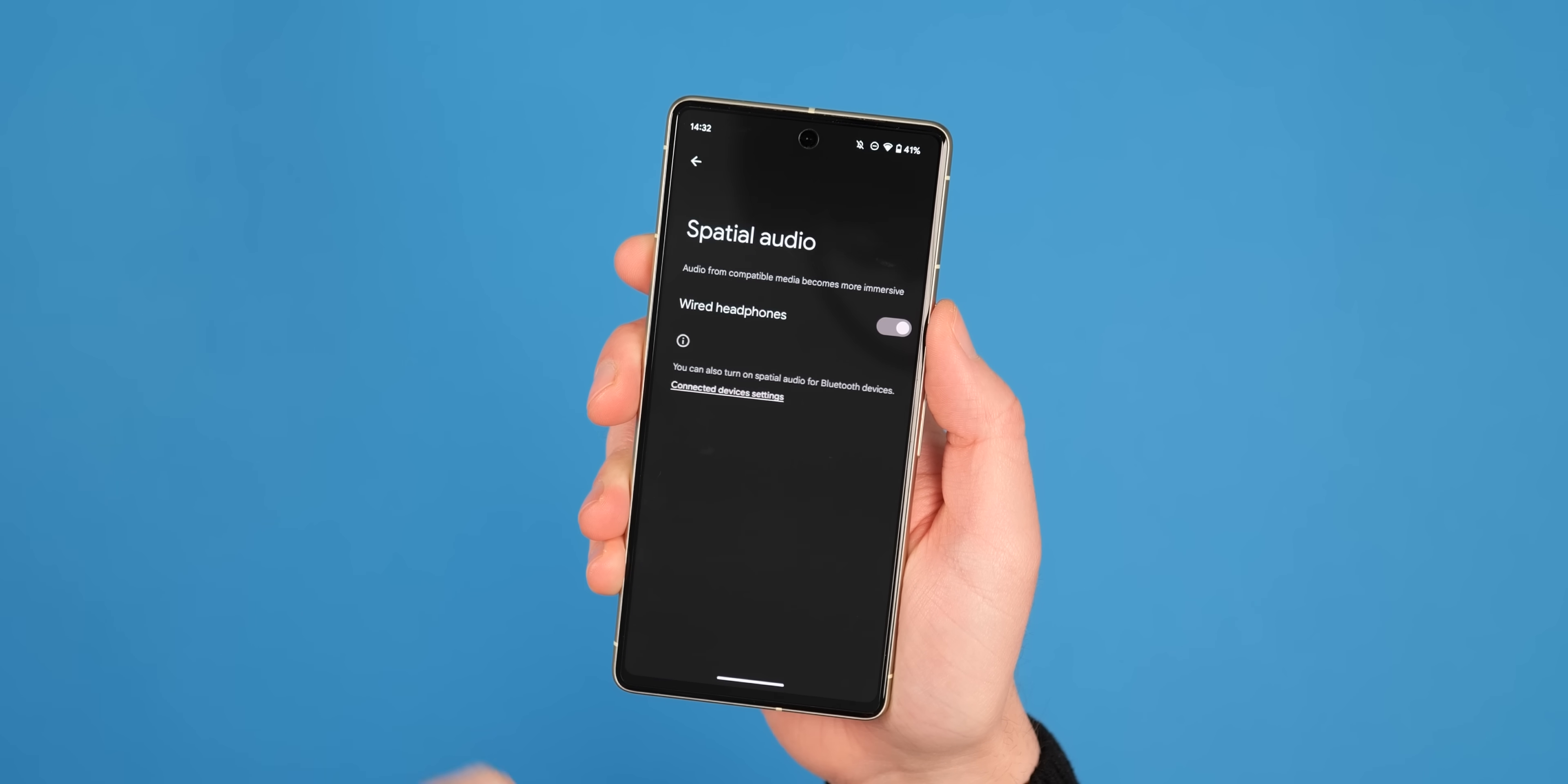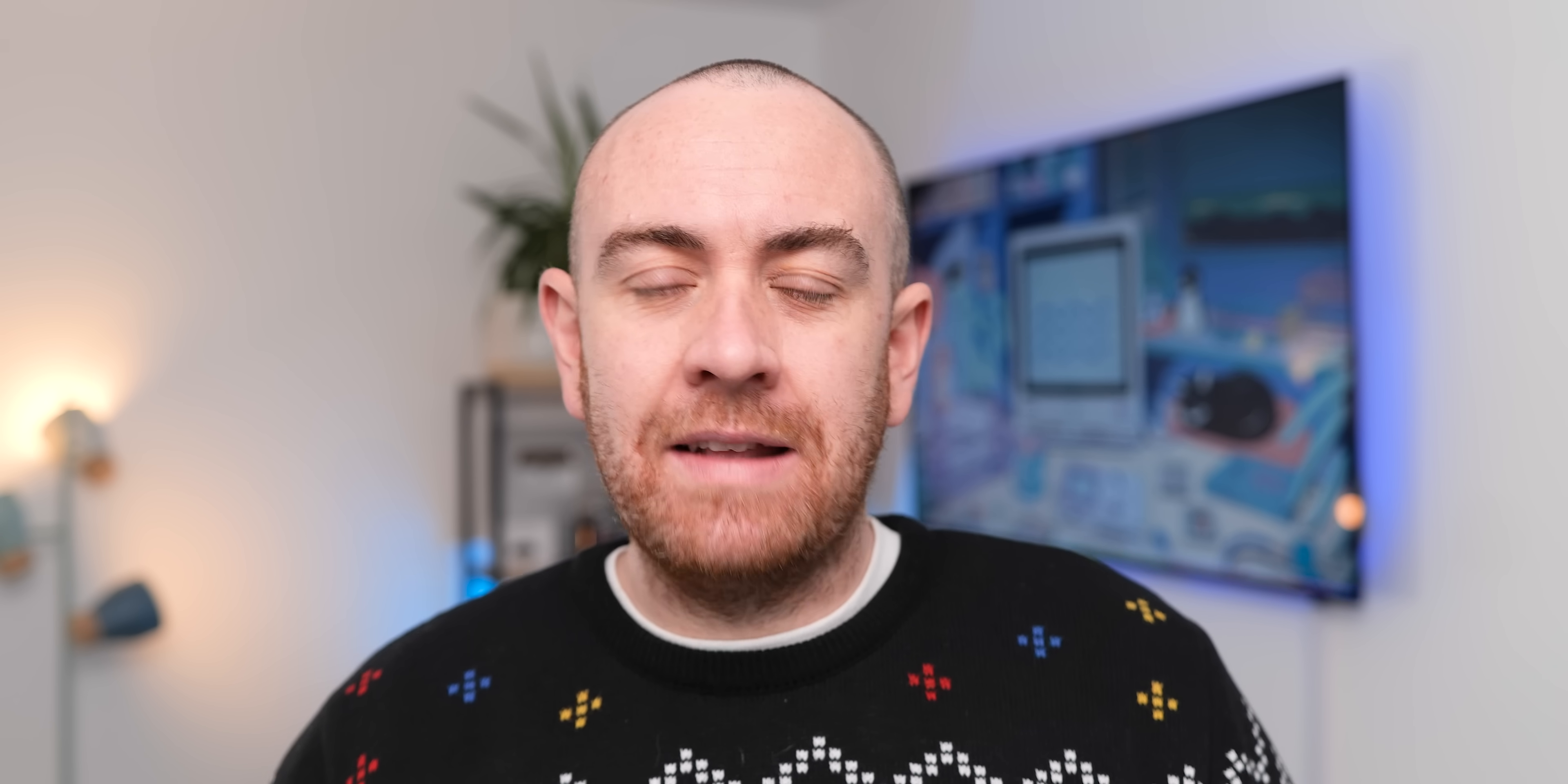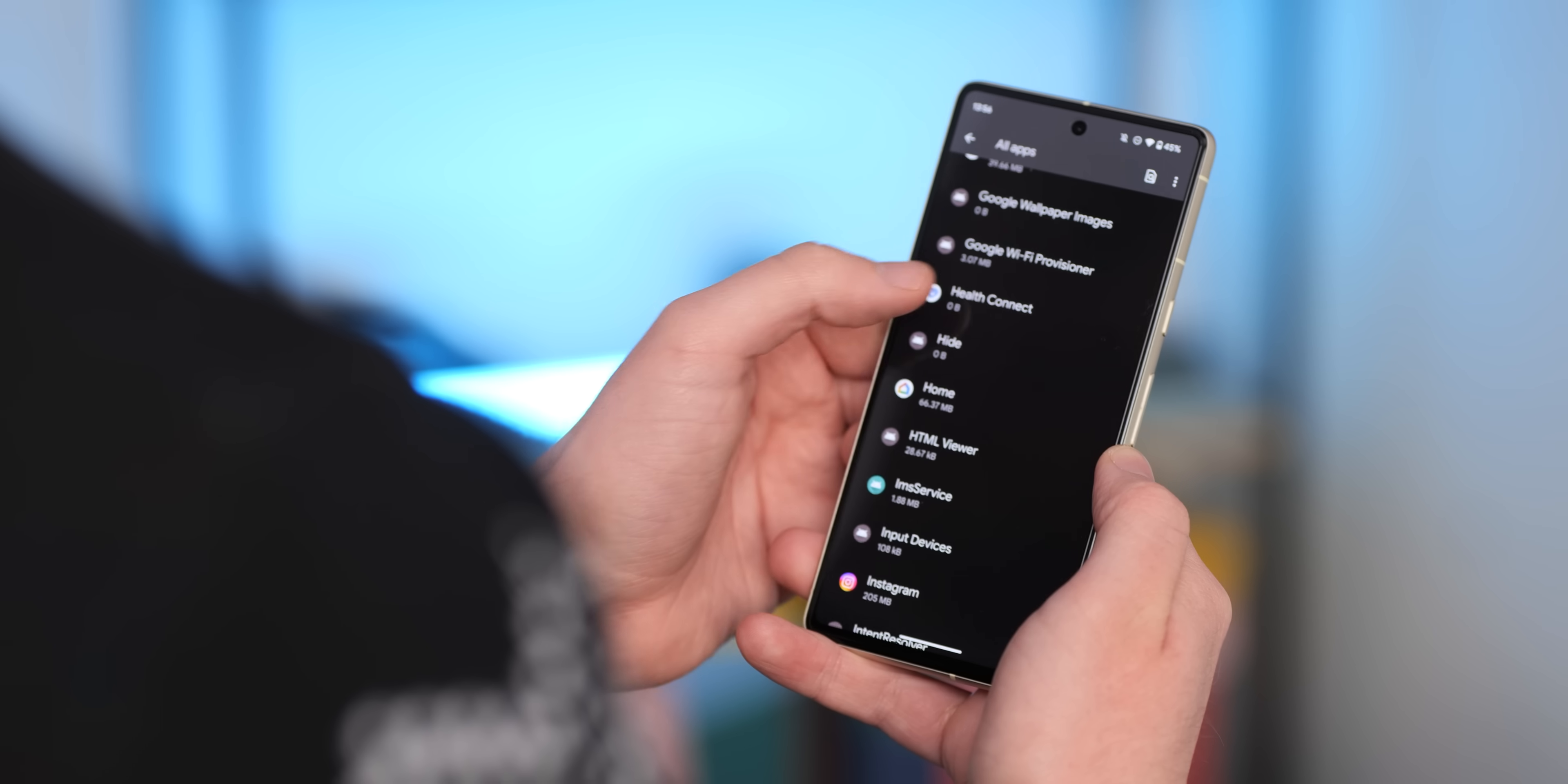Within the security section, QPR 2 Beta 1 also disables or at least removes that brand new unified security and privacy section, at least at the time of this video going live. This is still live on stable builds though, so it doesn't appear that it's going to be removed entirely, probably just removed for the sake of this beta build.